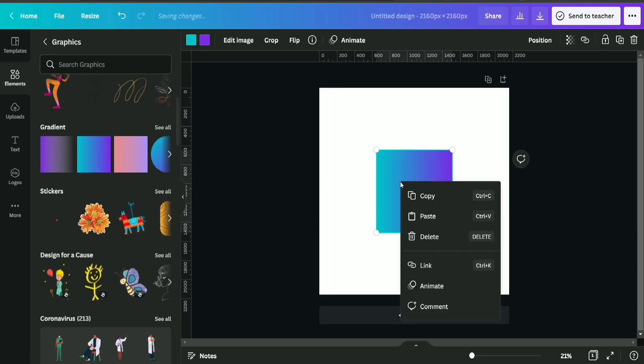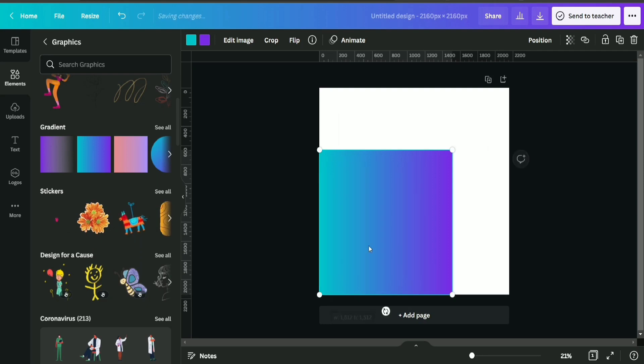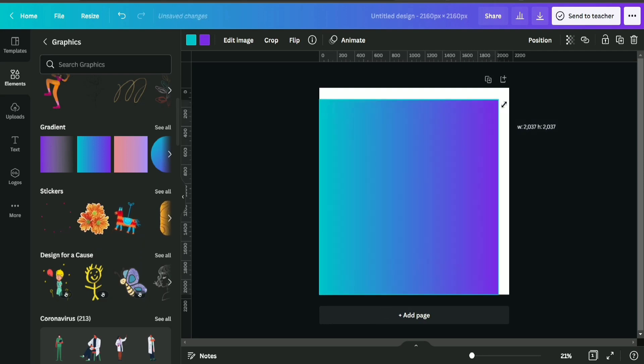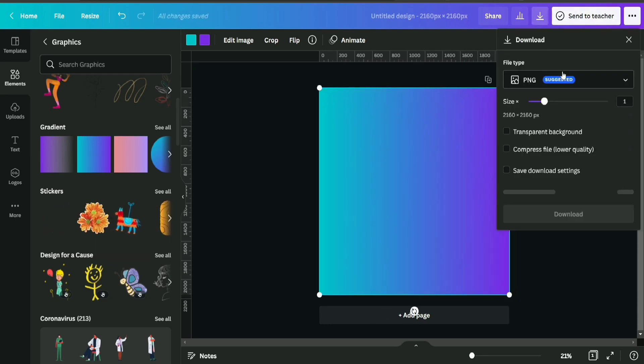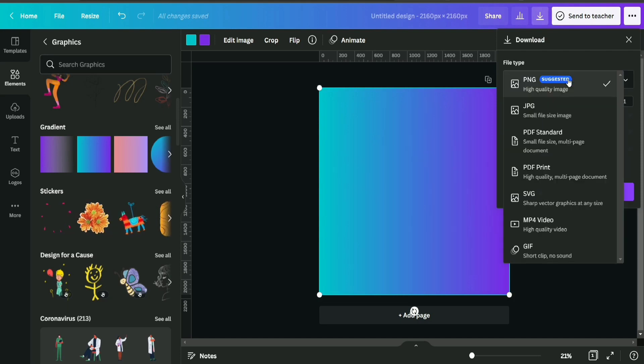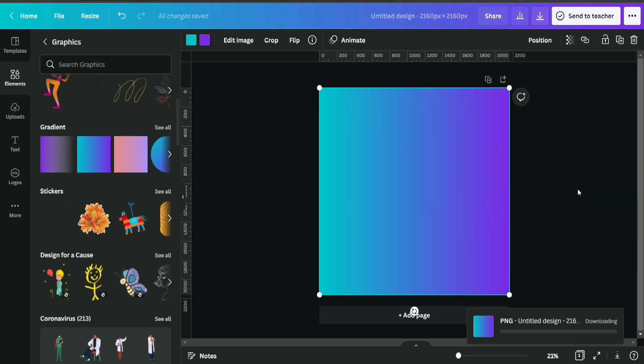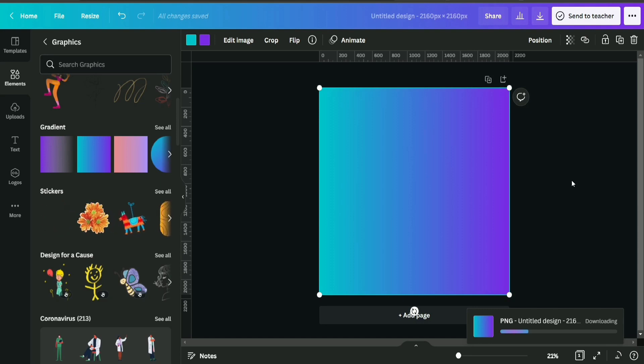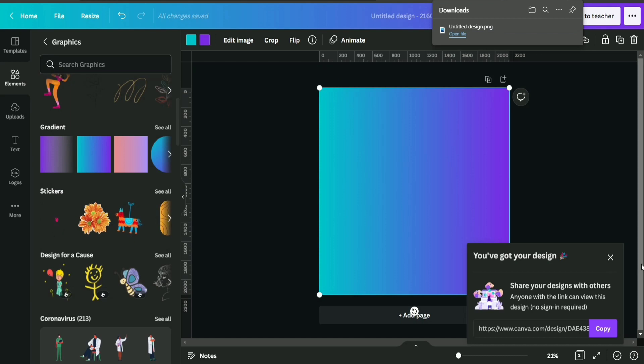Now after selecting it, I'm going to fill the complete page with it. After doing so, I'm going to download it in PNG format. Actually, we are going to use this as an image for putting inside our frames. That's why we created this image.